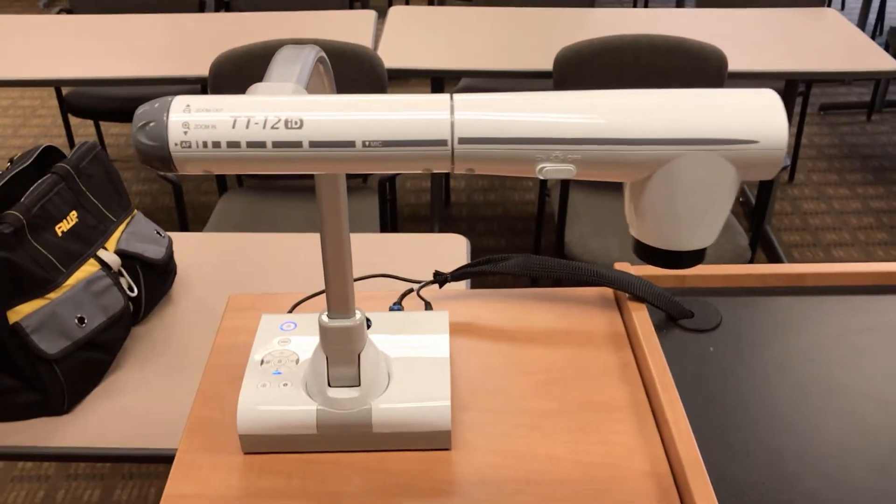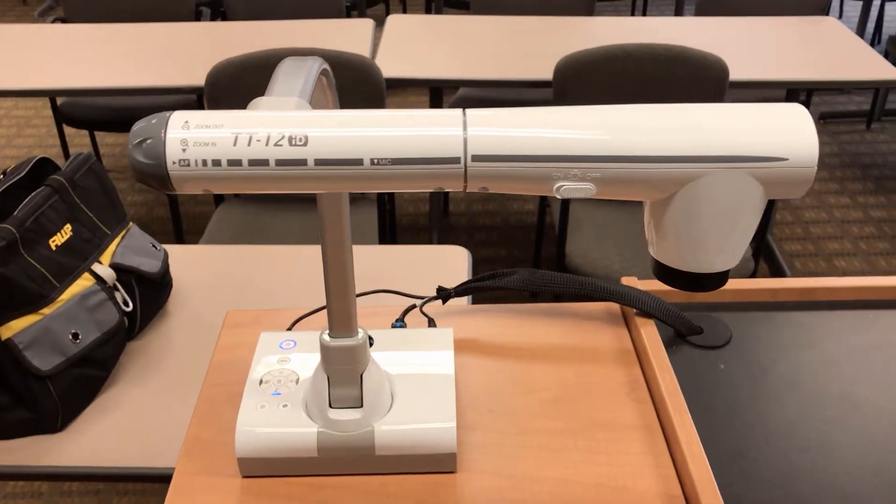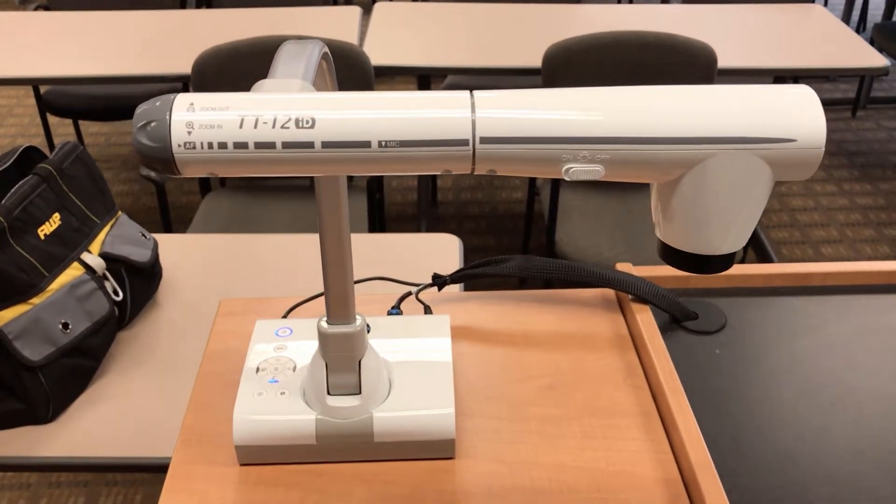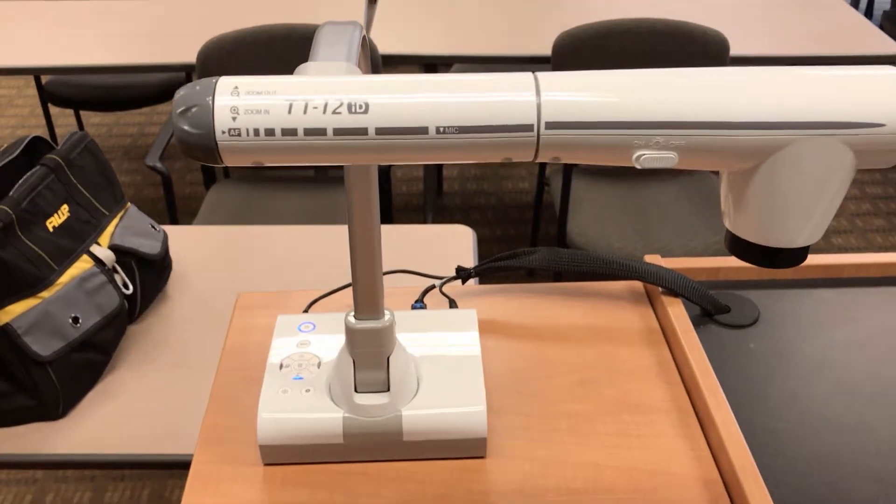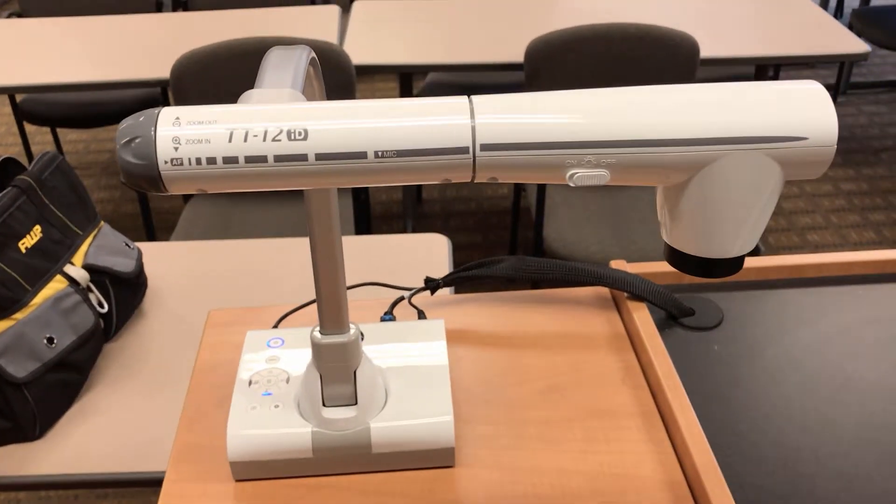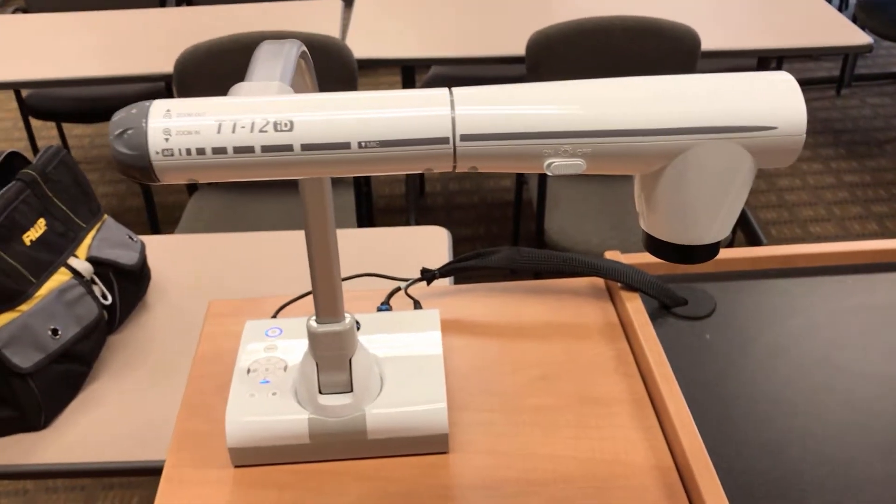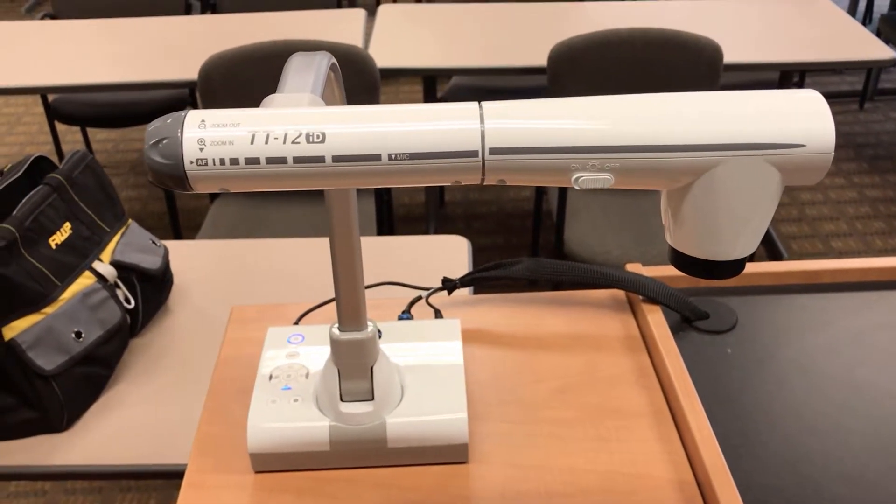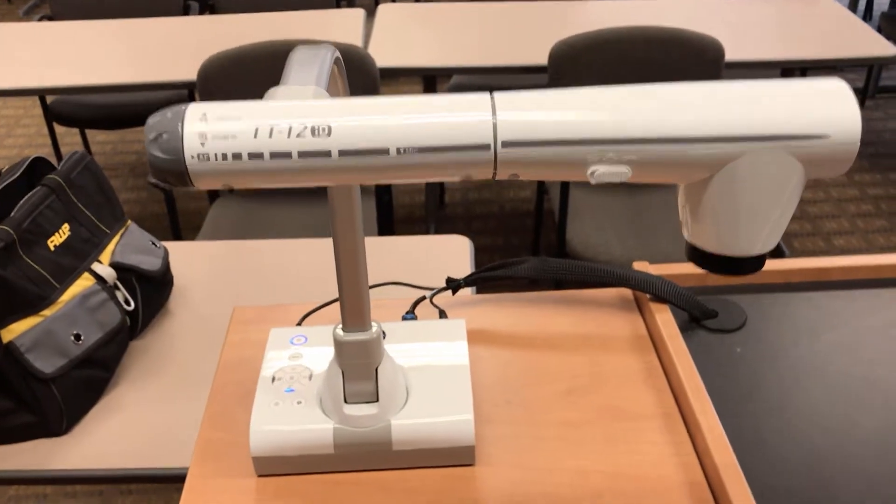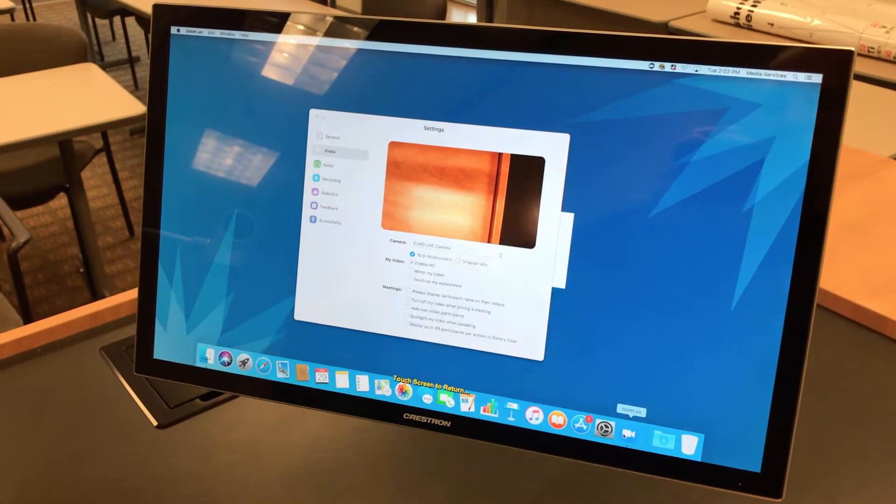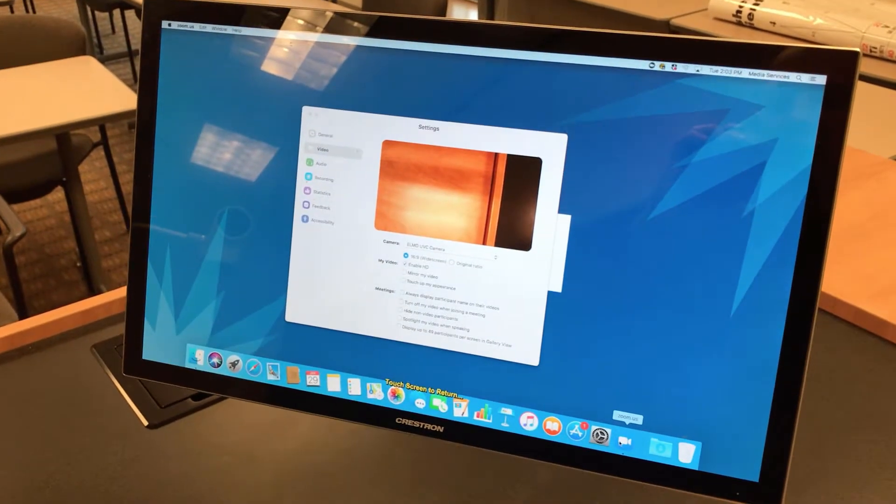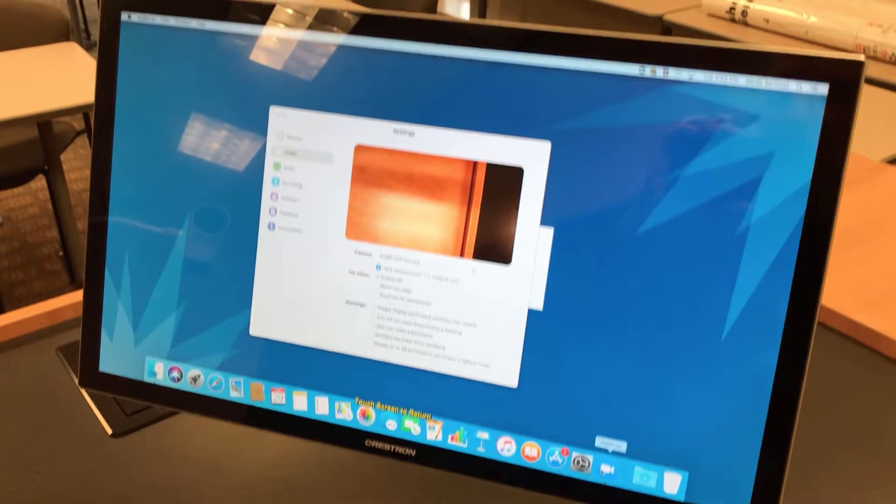I've turned on the document camera, I've connected it via USB, and I've set the menu settings on the document camera itself to be UVC USB mode. Now I'm going to show you what this looks like in Zoom.